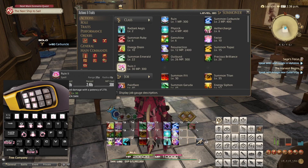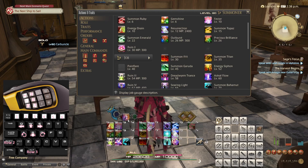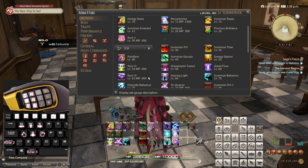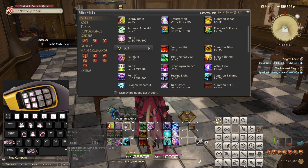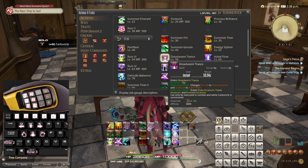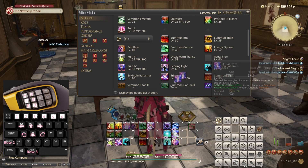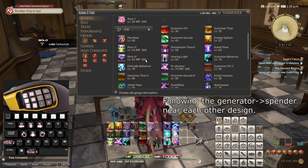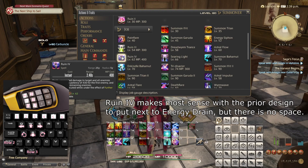Ruin 2 is an upgrade of Ruin 1 so we don't have to do anything about that. Pain Flare is an AoE version of Fester so we place it up here. Energy Siphon is an AoE version of Energy Drain, so maybe we have to push them all one step. Next we have Dreadwyrm Trance, which is an upgrade of Aethercharge, and Astral Flow, which is only available when we use Dreadwyrm Trance, so we can place it here. Ruin 4 is a rarely available spell, available once every time you use Energy Drain, so we'd probably want to place those together in some way.